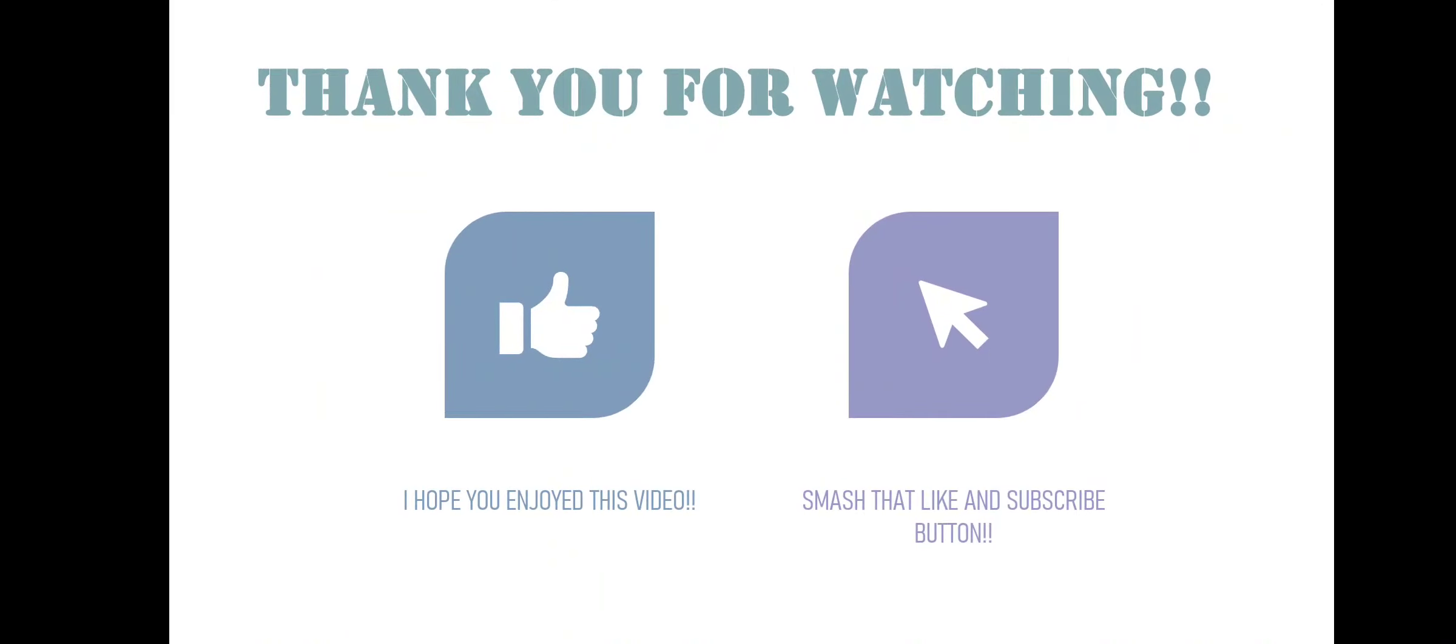Thank you for watching. I hope you enjoyed this video and smash that like and subscribe button for more awesome content. See you in another video.